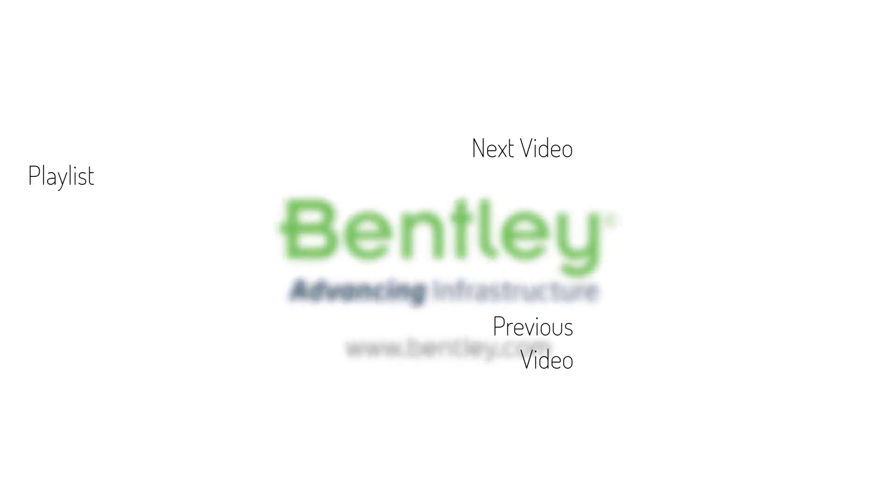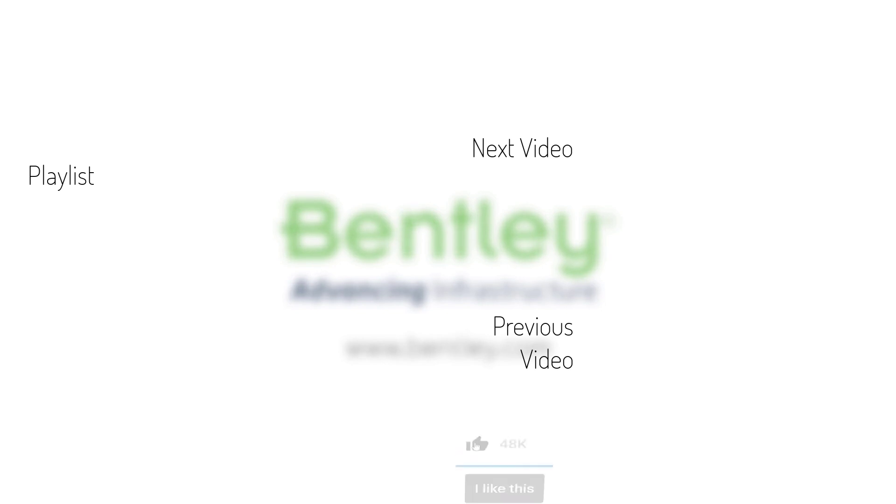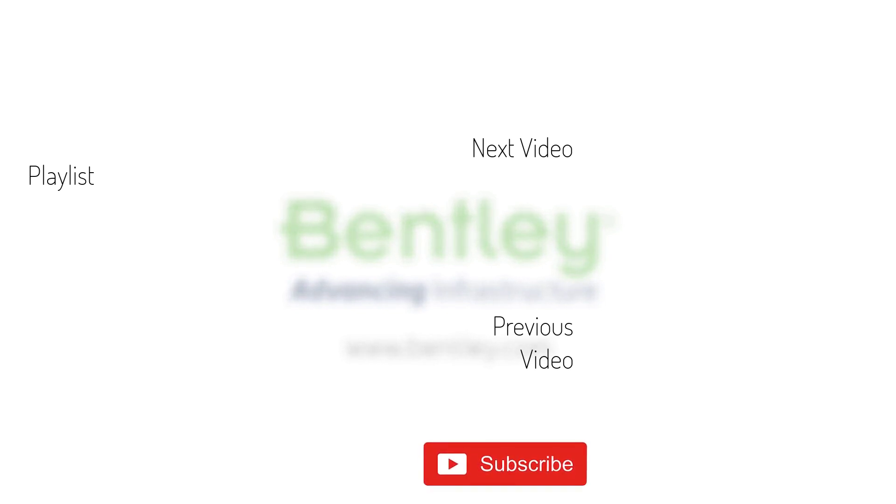If you found this video helpful, please give it a like. If you want to see more such series, consider subscribing to our channel. Thank you and see you next time.